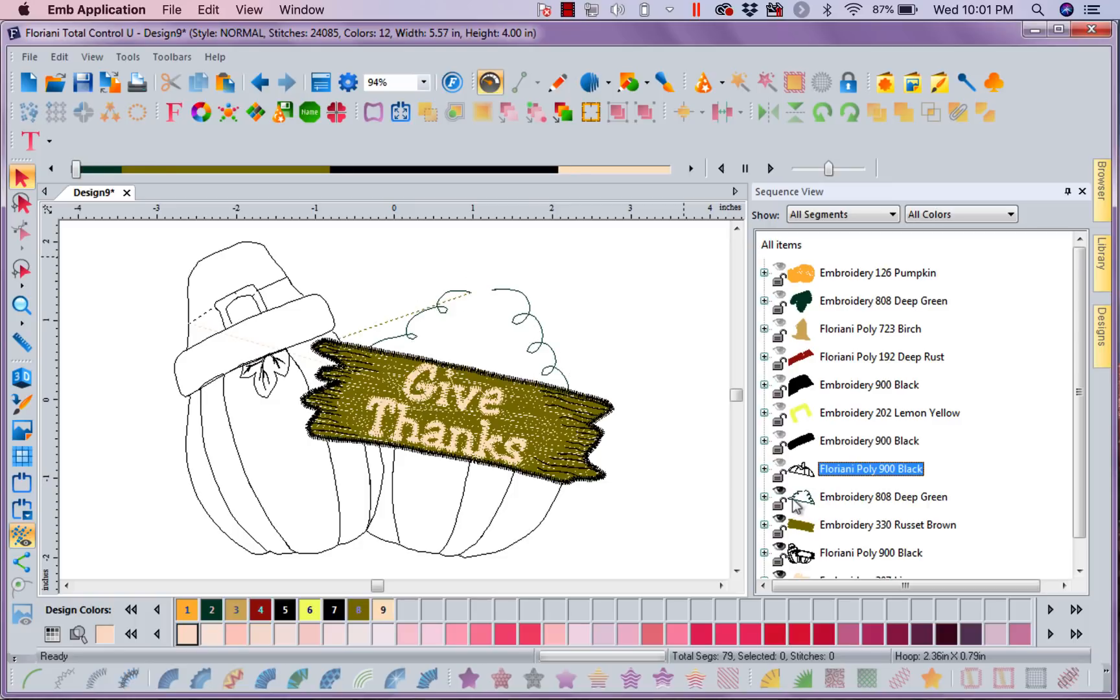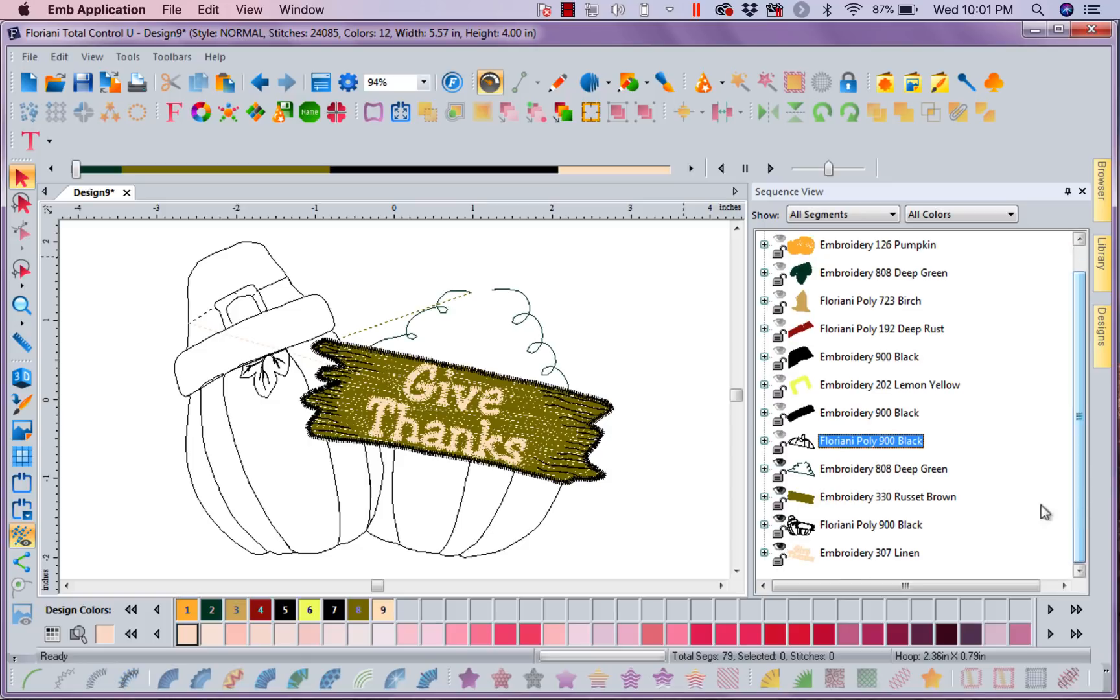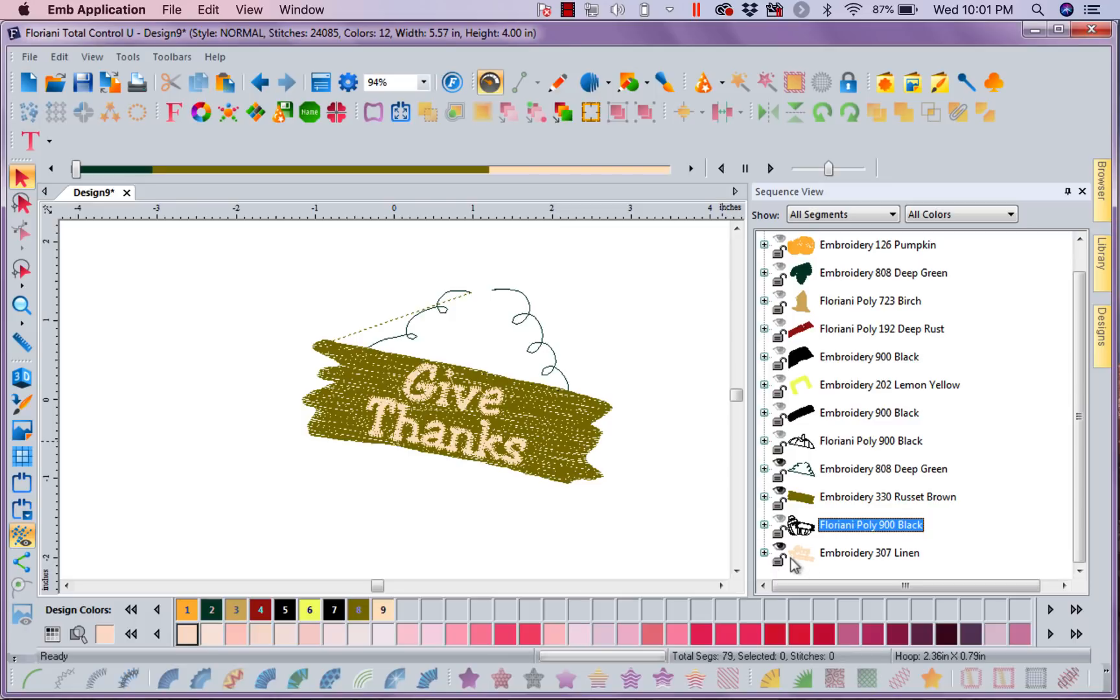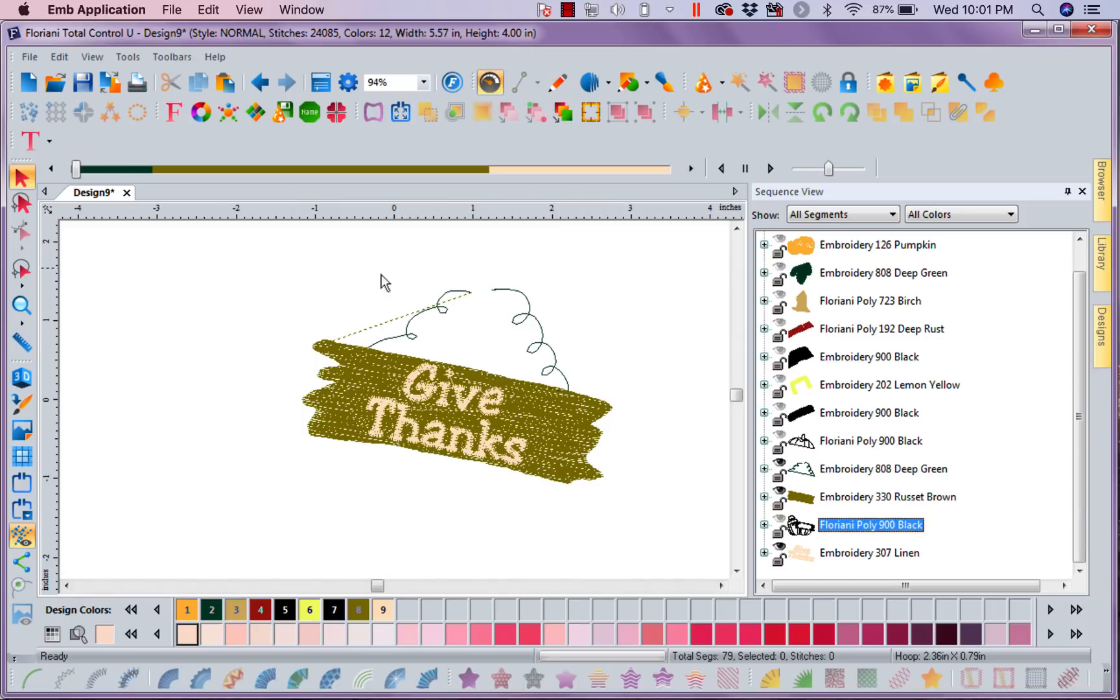Now I want to keep this piece right here because I can see that's the spiral. So I'm going to keep my board. I'm going to put the rest of the outlines to sleep, and I'm going to keep my Give Thanks.